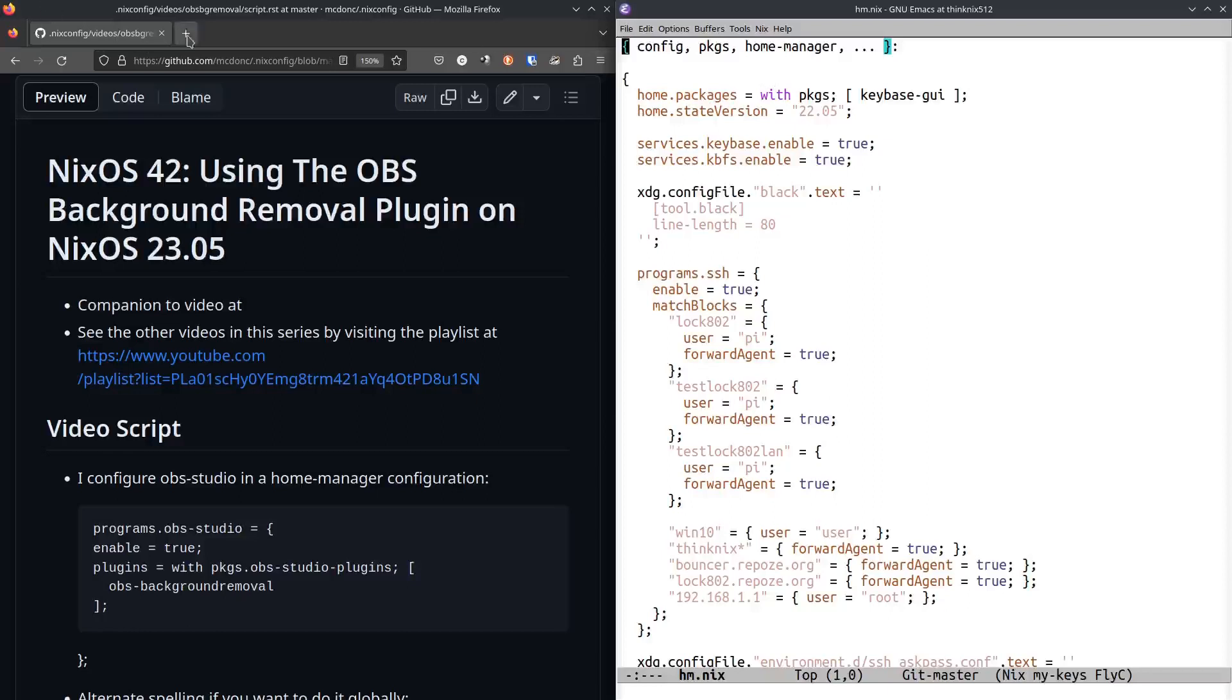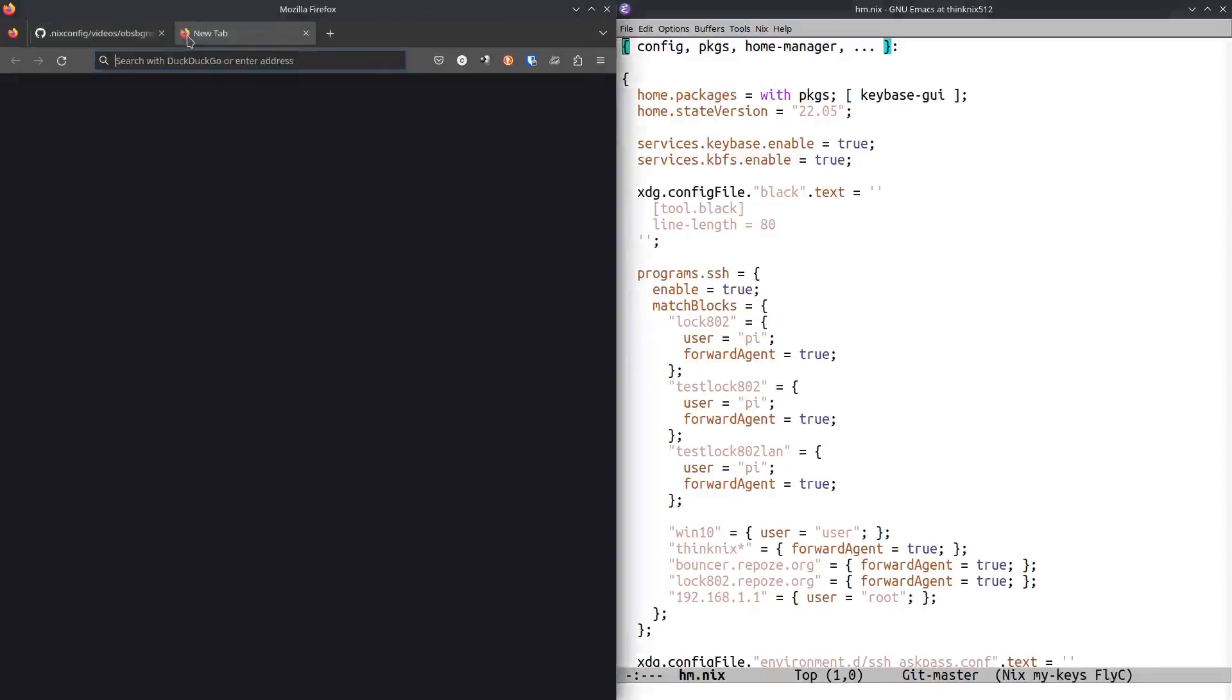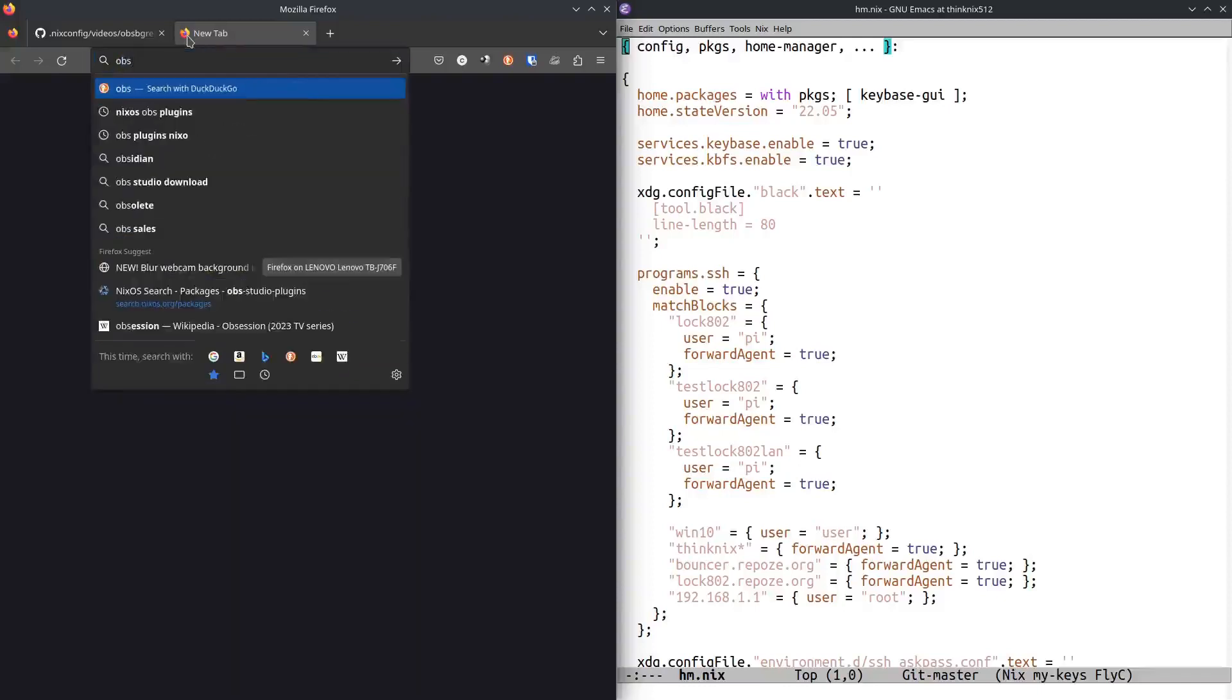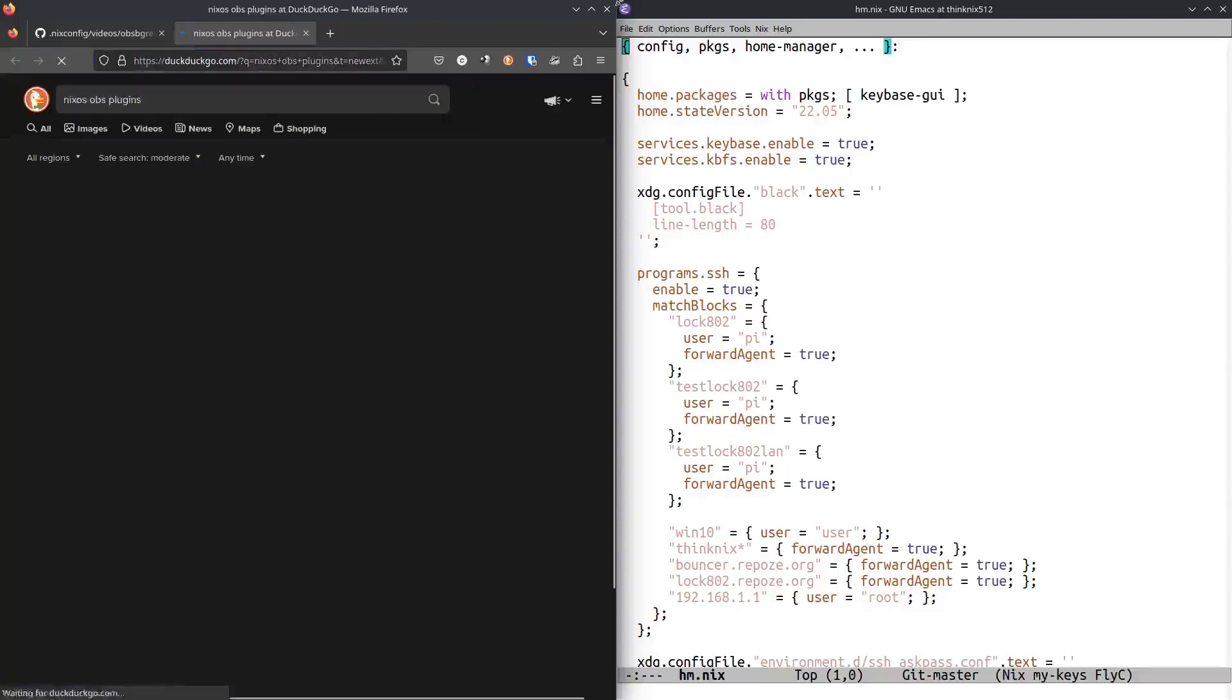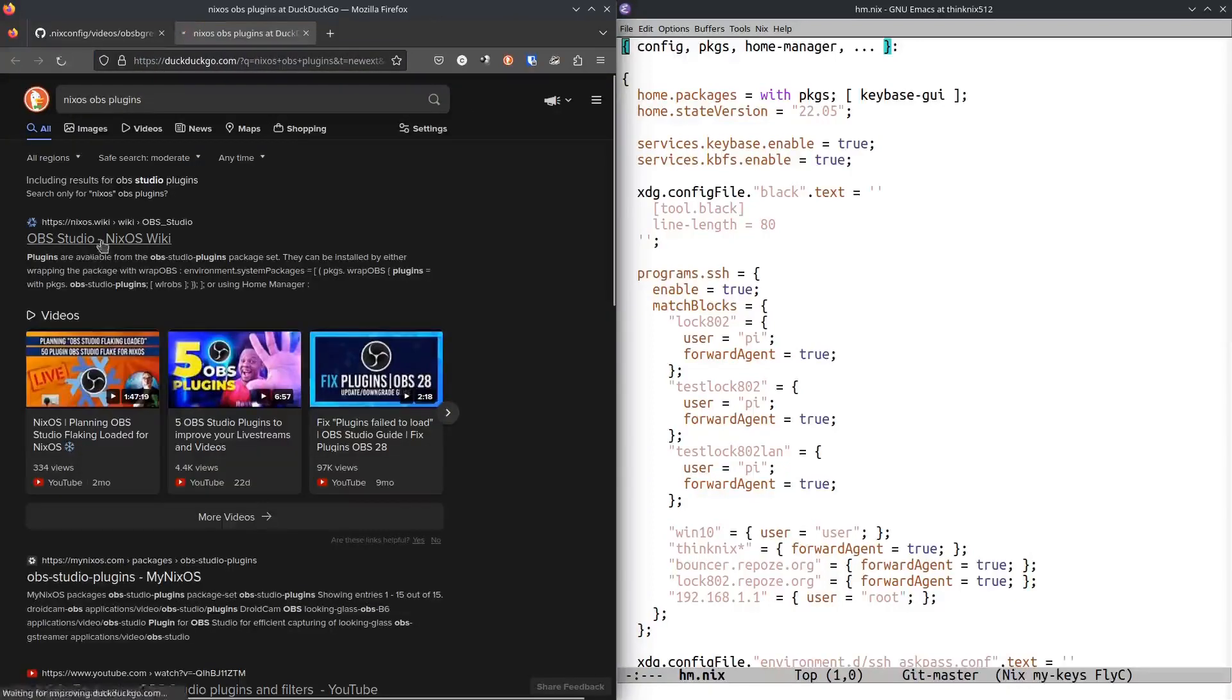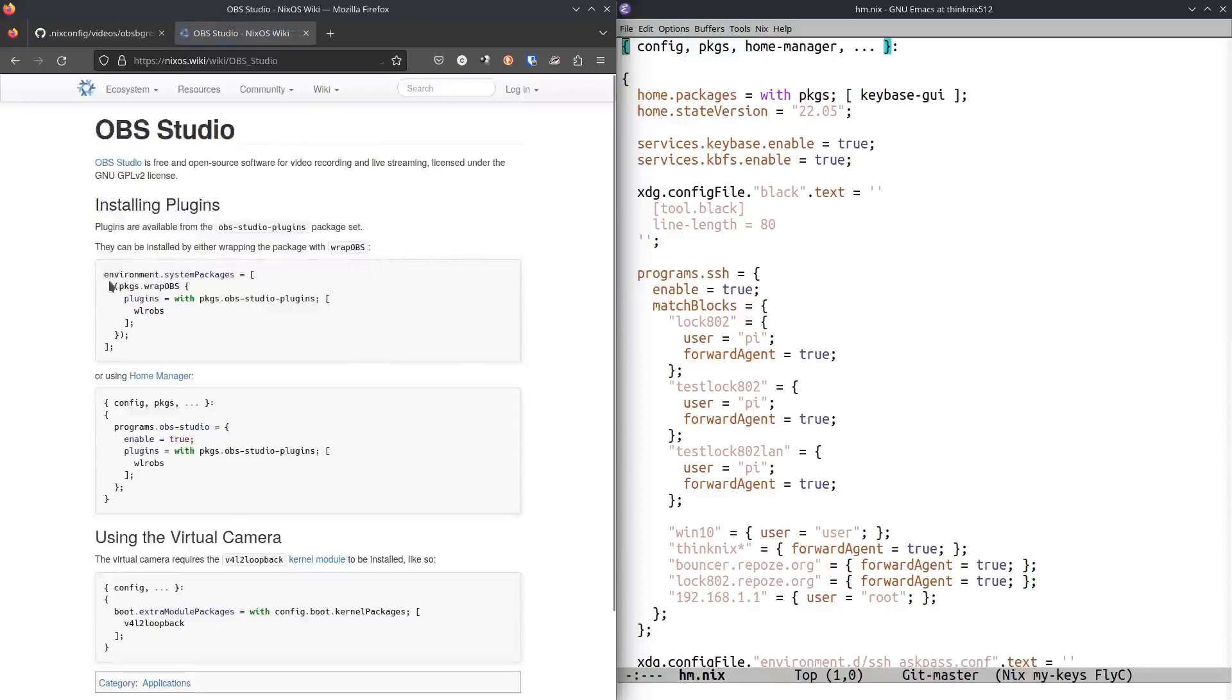It turned out that it was documented perfectly well. If I search for OBS, NixOS OBS plugins, it is here. And this webpage, this wiki page tells you how to install it either globally in this setup here.